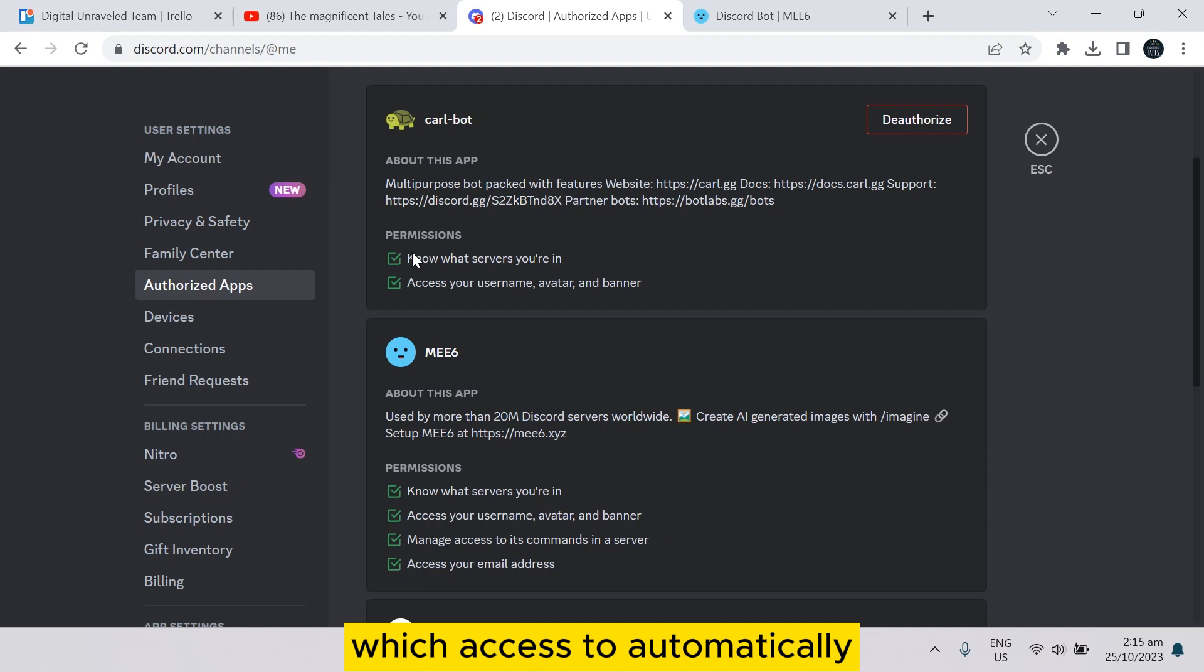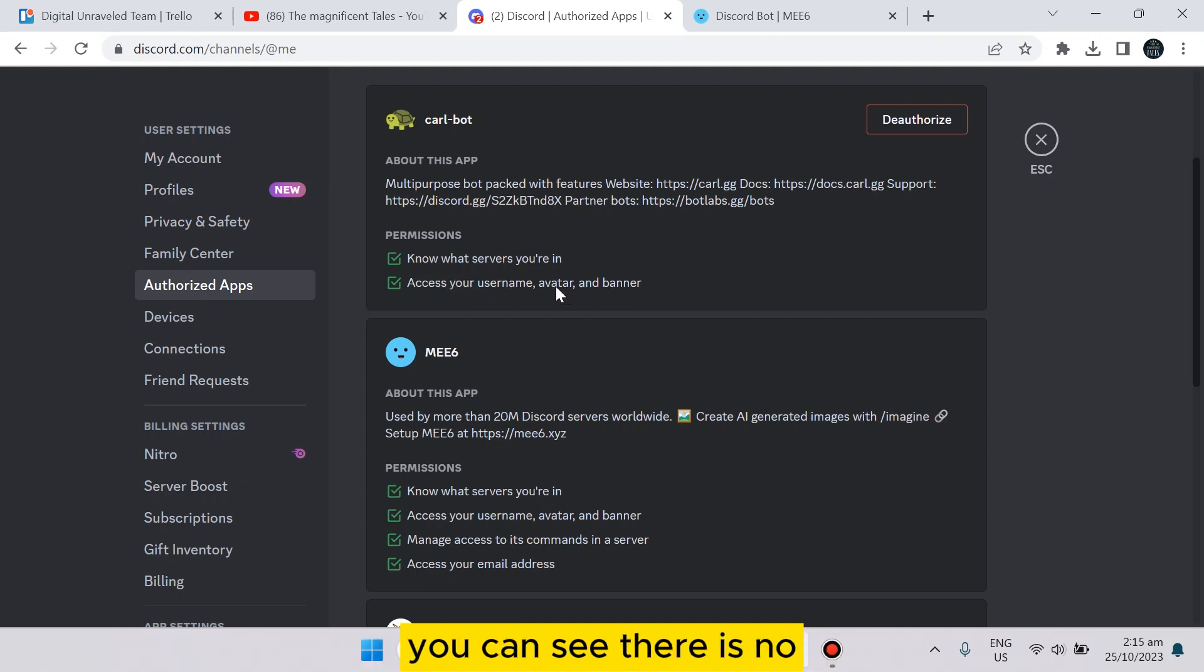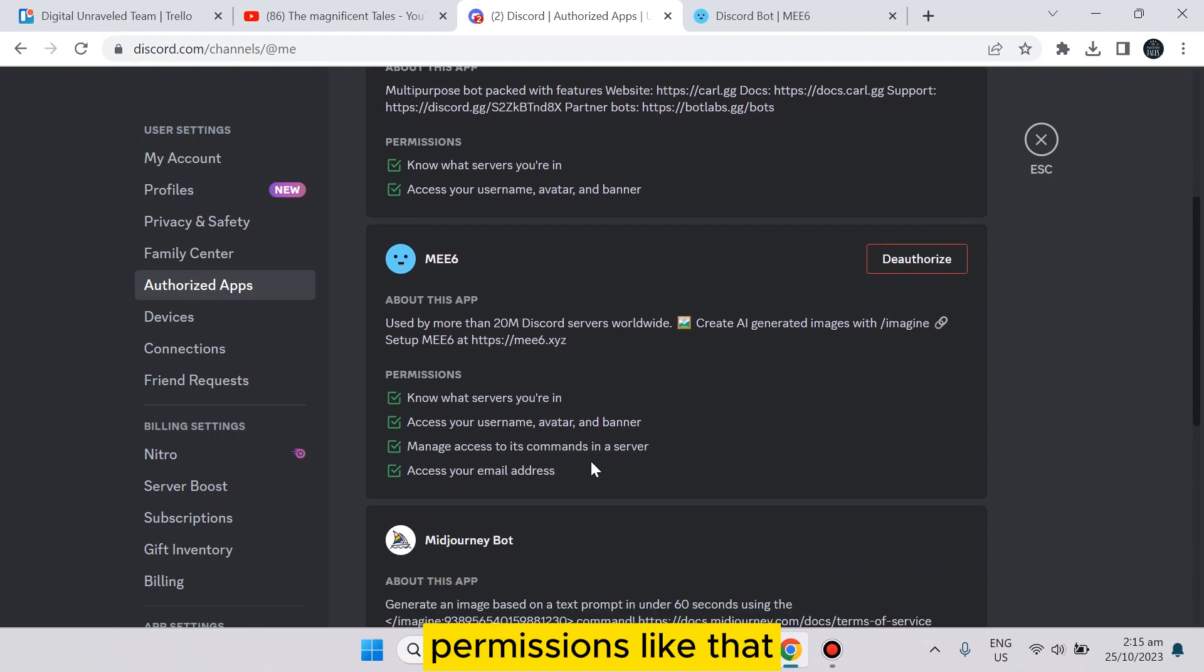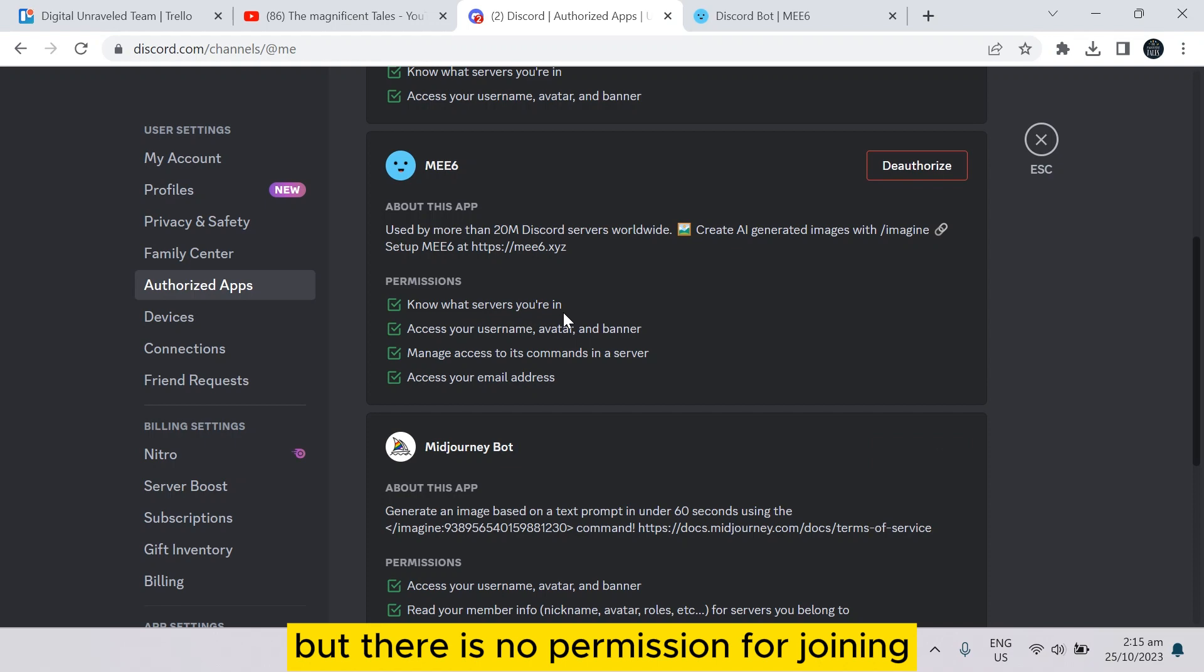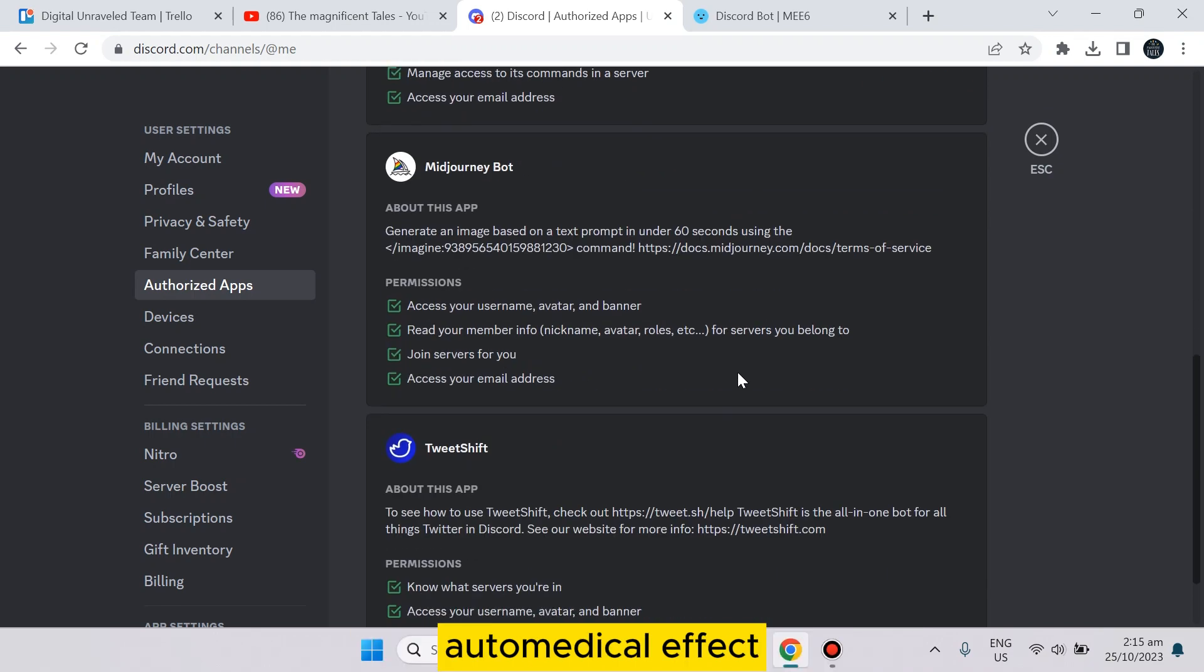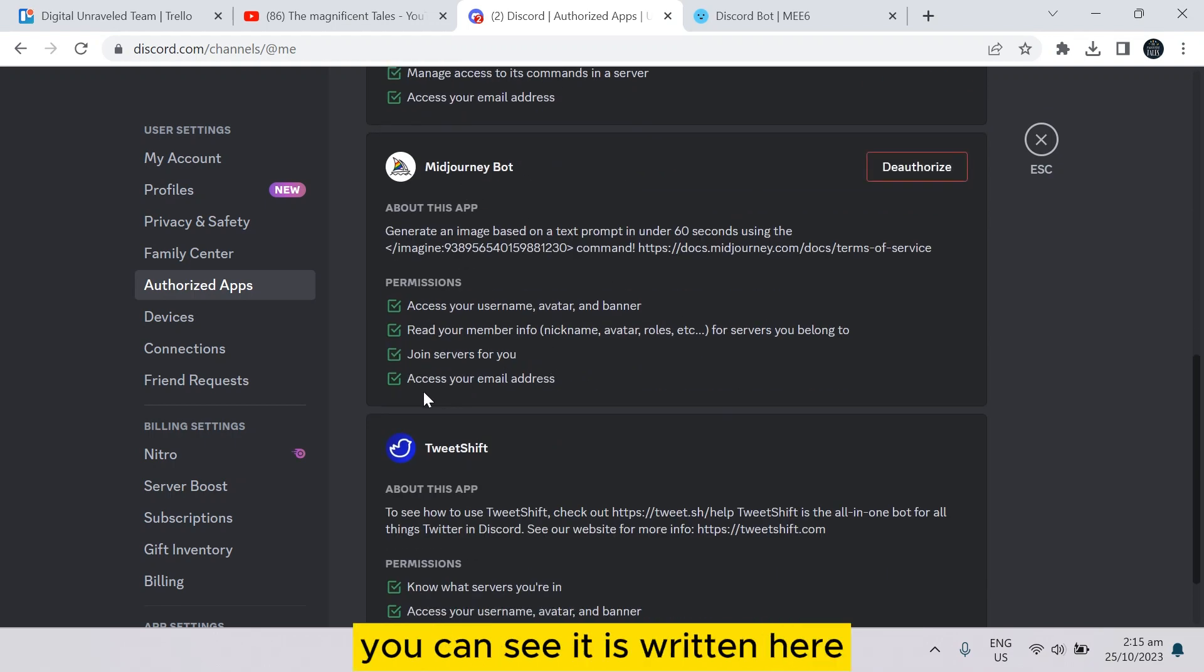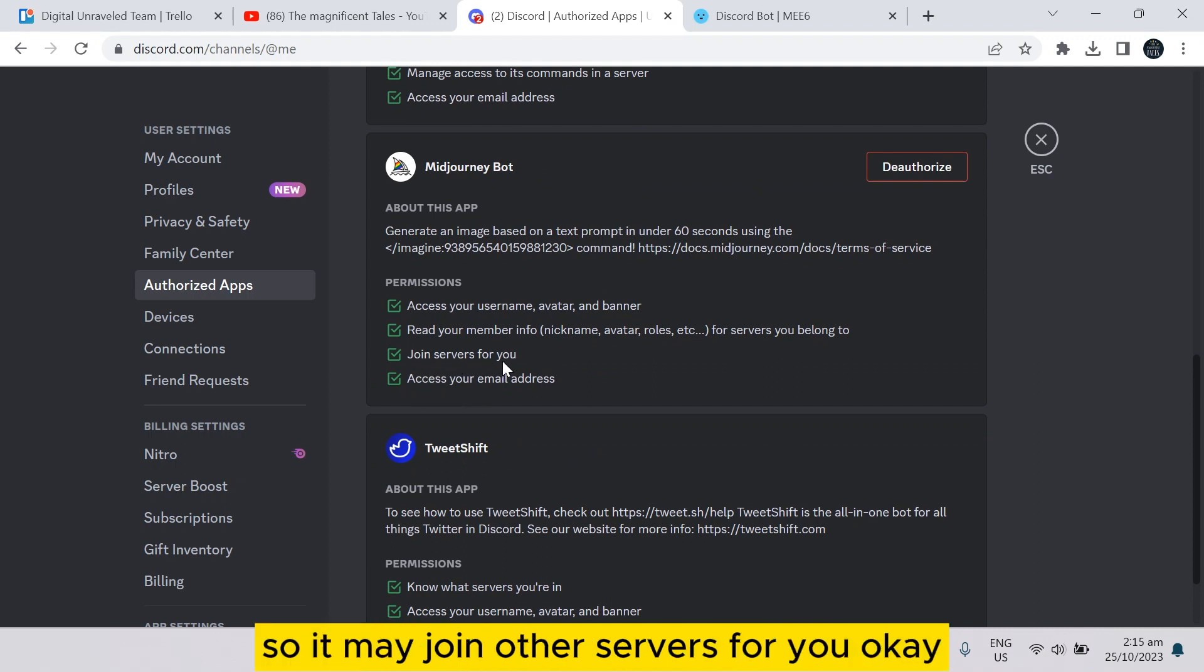Like that, you can see there is no permission like that. You can see 'know what servers you are in' but there is no permission for joining automatically. For Journey Bot you can see it is written here 'join servers for you', so it may join other servers for you.